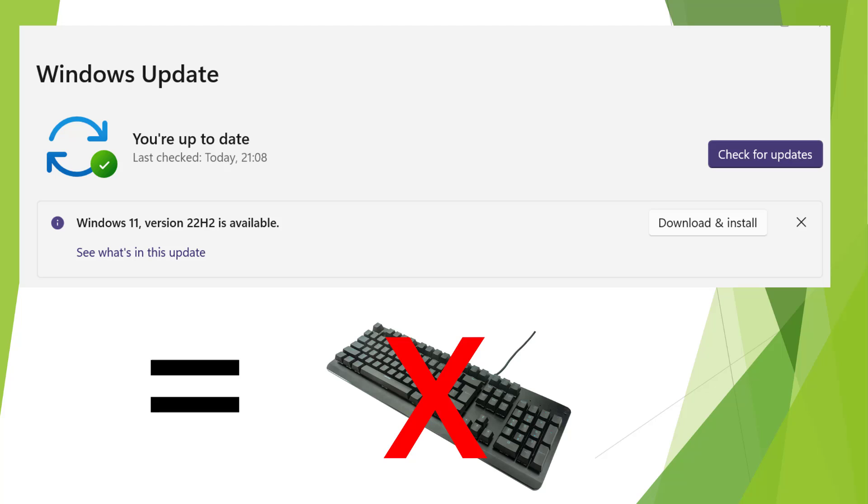The keyboard itself was fine. If you plugged it into a USB slot on another PC or a laptop it worked fine, it just wouldn't work in the PC that had this 22H2 update installed on.